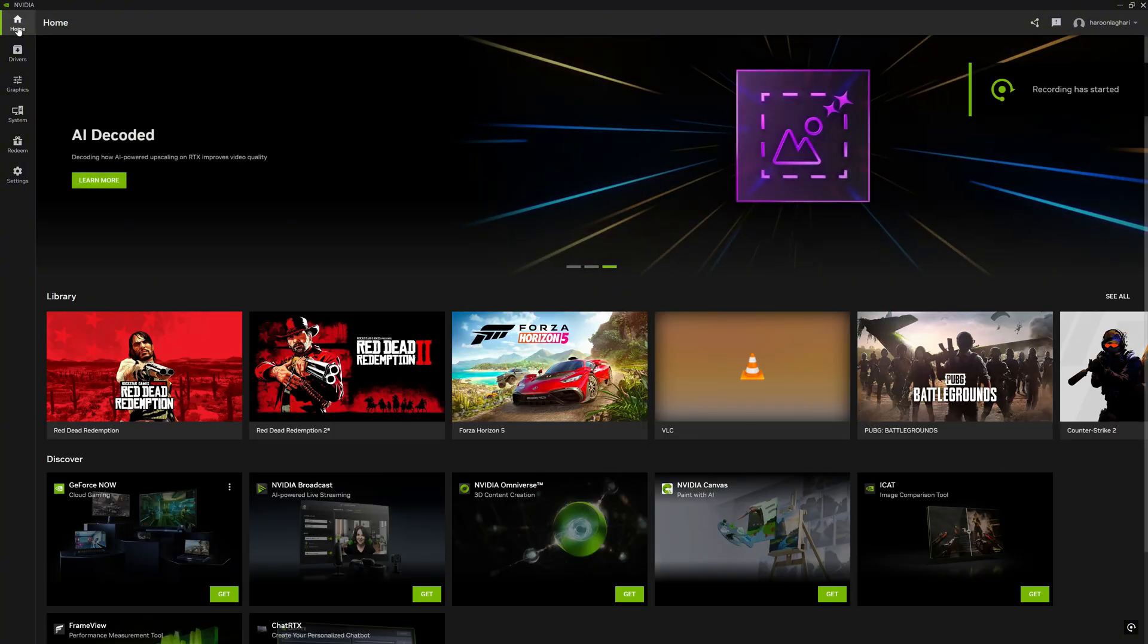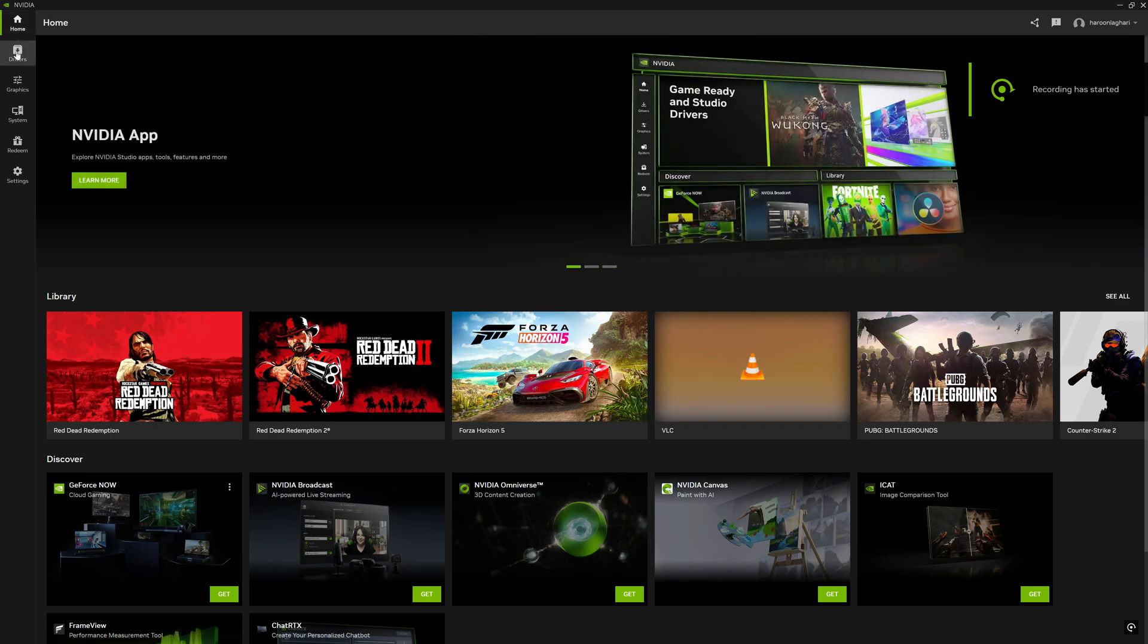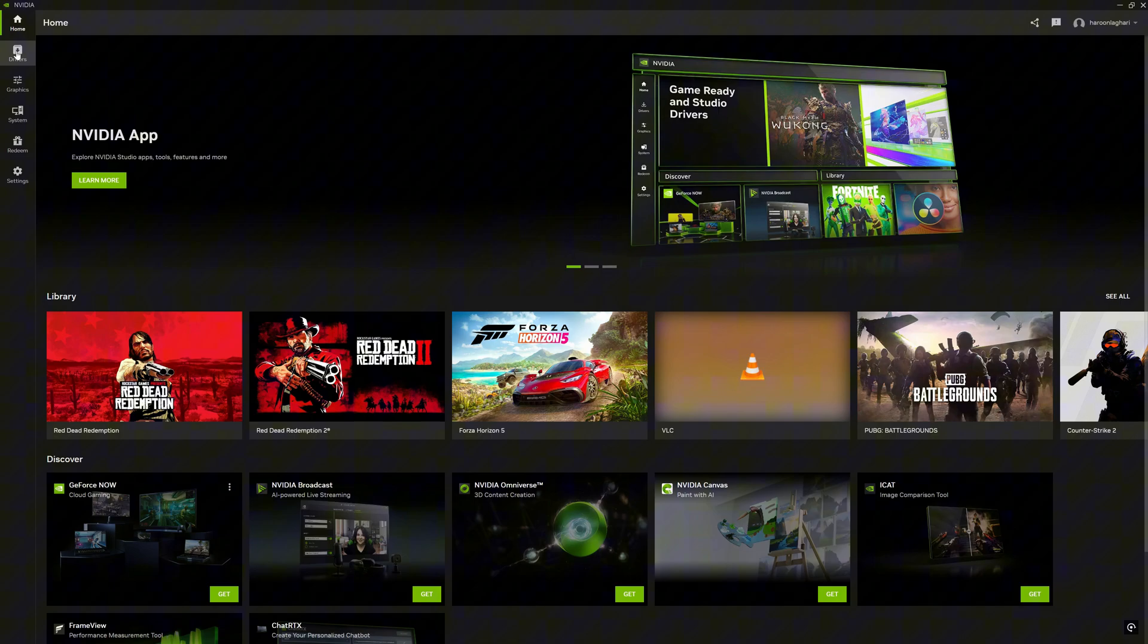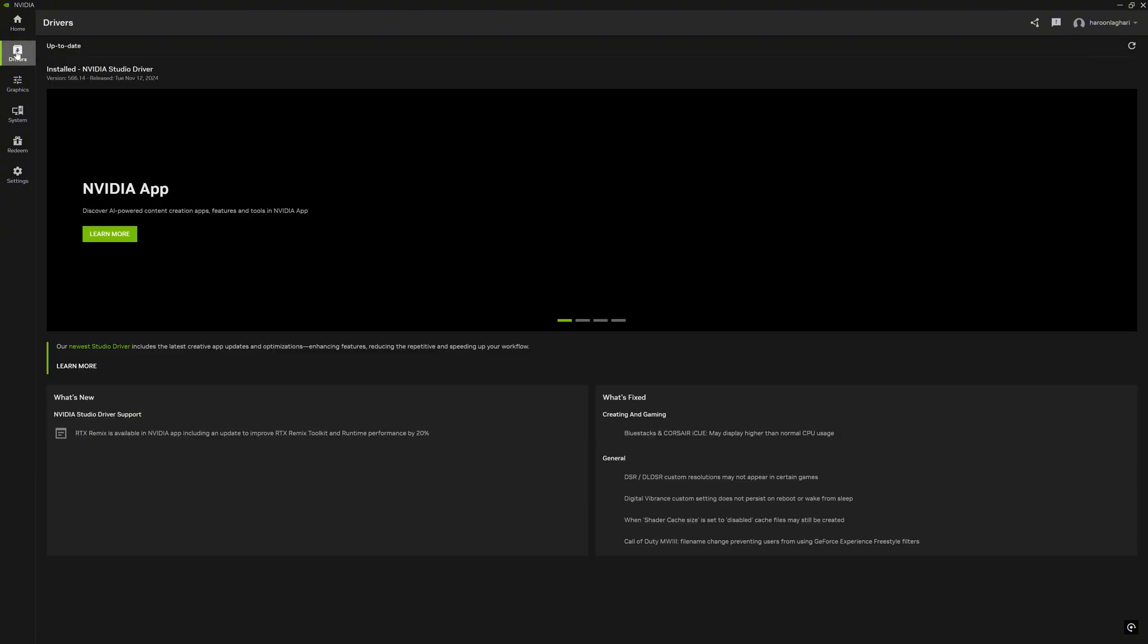The new NVIDIA app looks absolutely fabulous with a nice graphic interface and lots of new features. In the home screen you can see your installed games, software, and can discover and explore new NVIDIA apps and software.